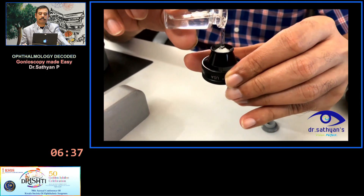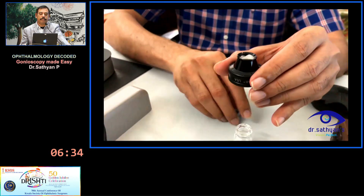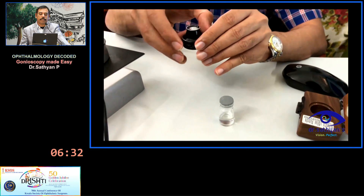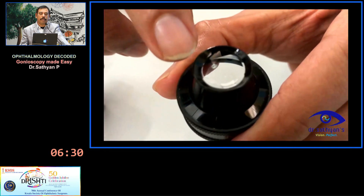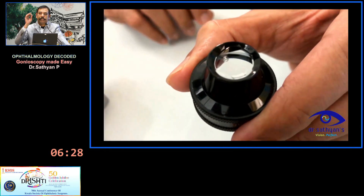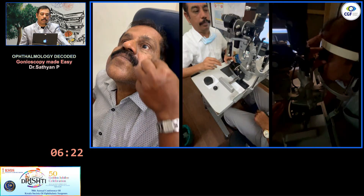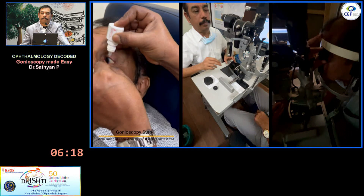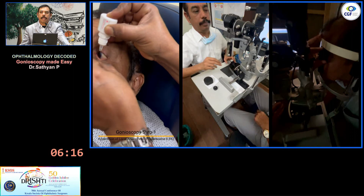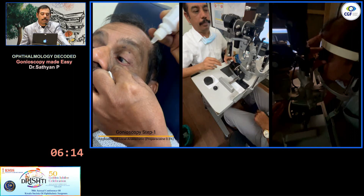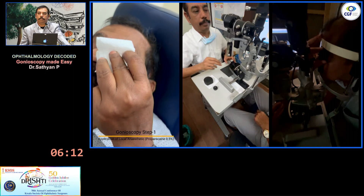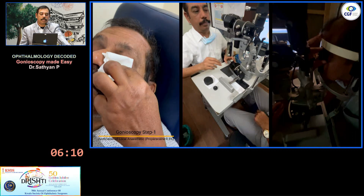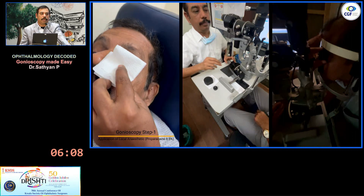The first step is to fill the gonio gel in your lens and make sure there is no air bubble — that is critical. If you have an air bubble, visualization of the angle becomes very difficult. Make sure there is no air bubble. The next step is applying the local anesthetic. I use proparacaine 0.5%, one drop, then wait 15 to 30 seconds for it to numb.